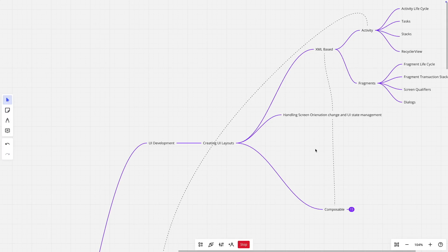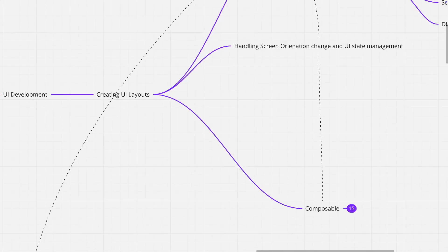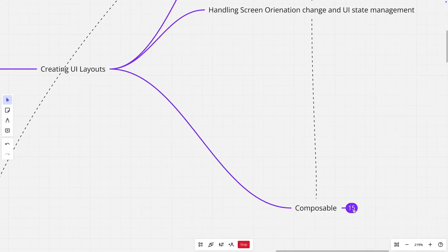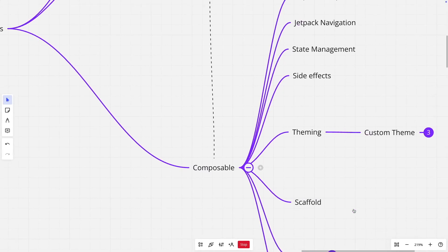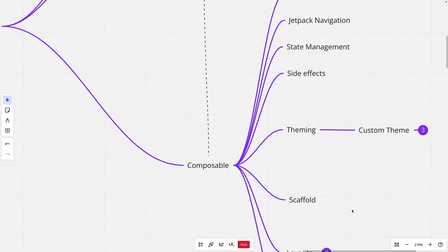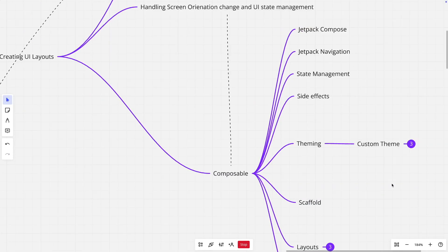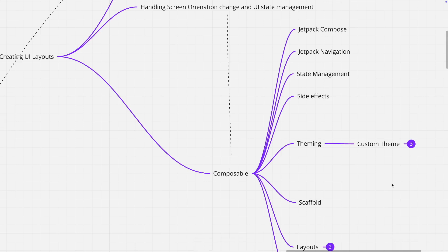And then much later, the concept of composables came into picture. Composable uses functional oriented programming and using that also, you can pretty much do the same thing.